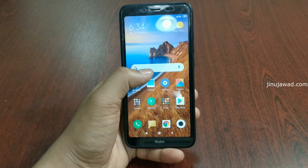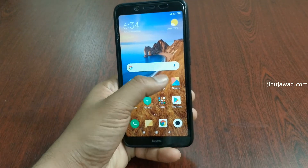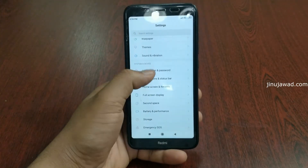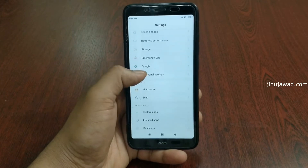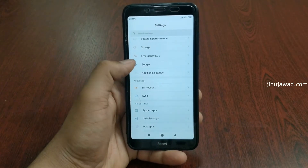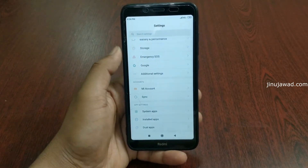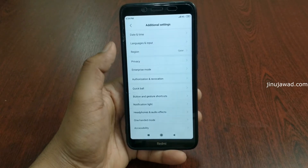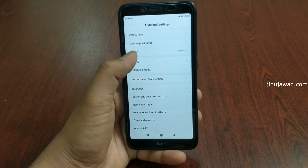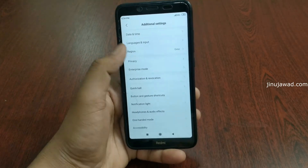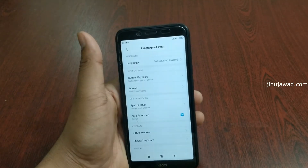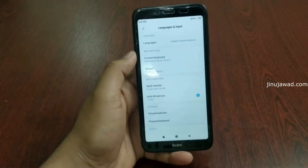Go to Settings where you can see an option for Languages and Input. In my Redmi phone it's in Additional Settings, but normally it will be available on the Settings home screen itself. Let's go to the Languages and Input section.